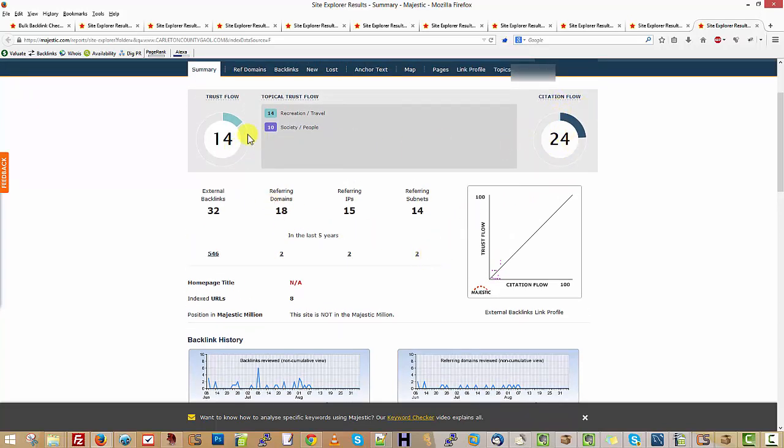Citation flow is quite high. Usually you don't want it to be too much higher than the trust flow. This is probably, it can't be more than double for example. It just means that there's more links of lower quality, so it's sometimes a sign of spam if the ratio is wrong.